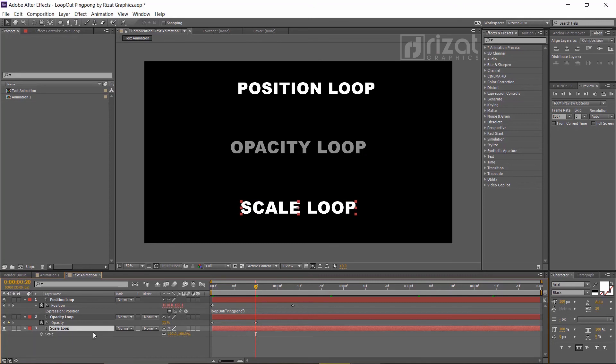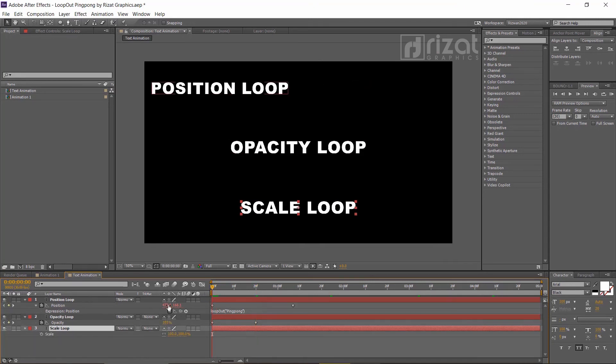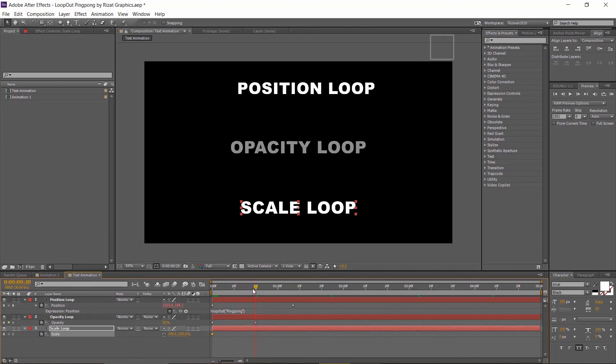Select the third text and press T to open opacity and press S to open scale. Change the scale to 130% and add a keyframe.